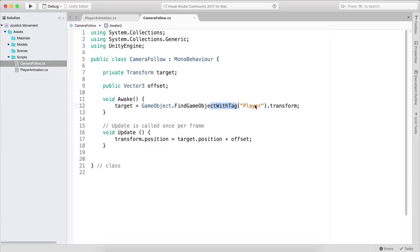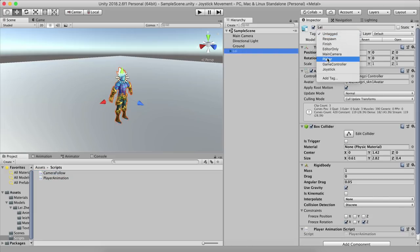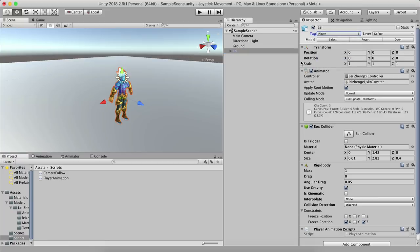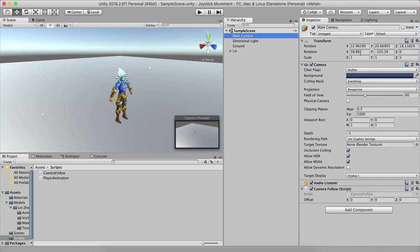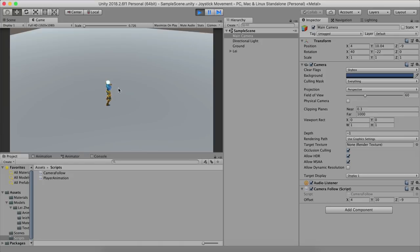The Camera Follow script will search for the game object tagged 'Player', so select Lee and tag him with the Player tag — it's already available in newer Unity versions. For the main camera, set X rotation to 40, Y rotation to negative 22, offset X to 4, offset Y to 10, and offset Z to negative 9.